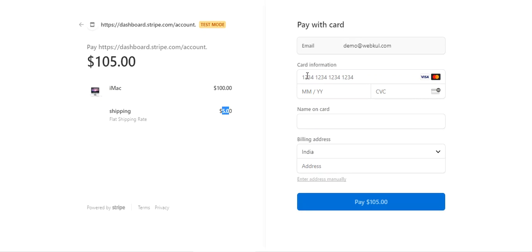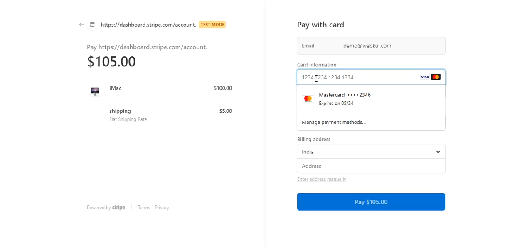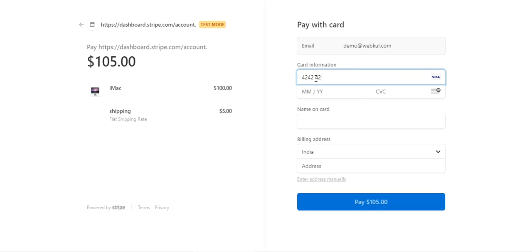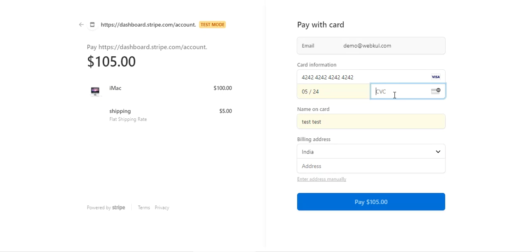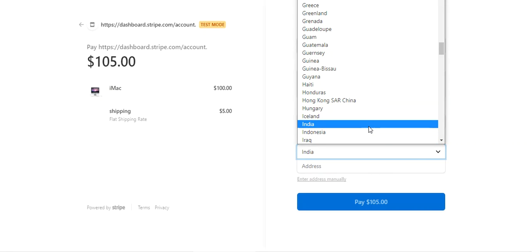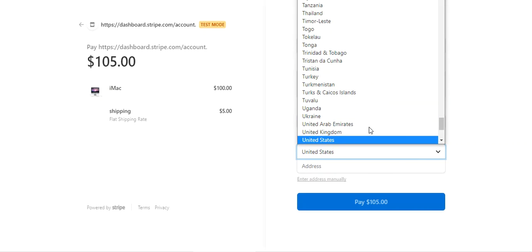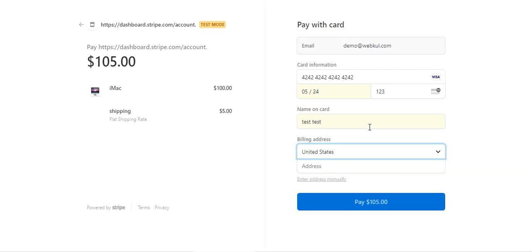You can also enable Google Pay and Apple Pay for this particular plugin. For now, I'll just go ahead and enter my demo card details. I'll be selecting my expiry, entering my CVC number, and choosing my address as United States.